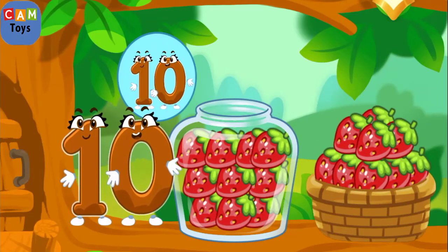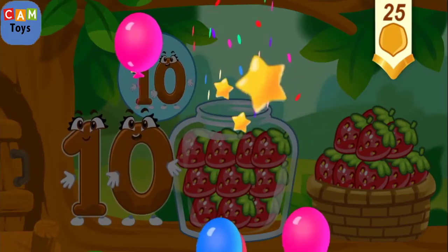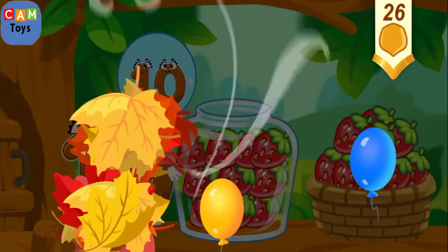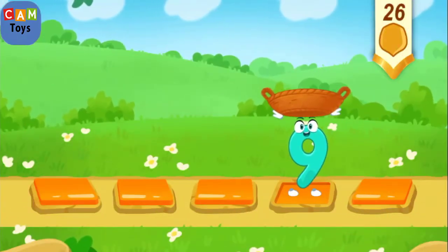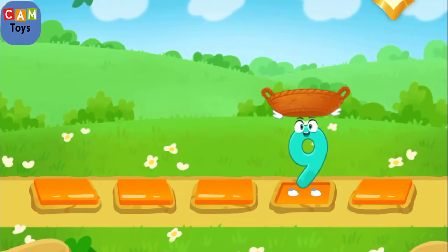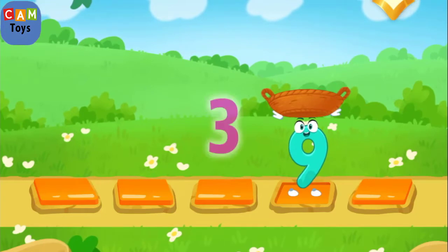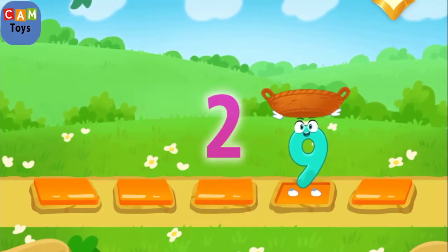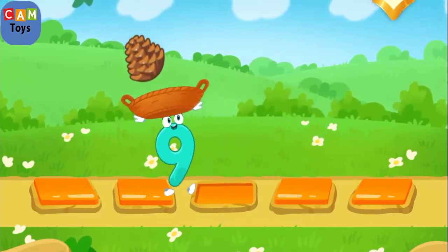10. Take a nut for the squirrel. Let's help the number catch the fruits. Catch a fruit into the basket before it falls. Tap on the stone to make the number run on to it. 3, 2, 1, catch!